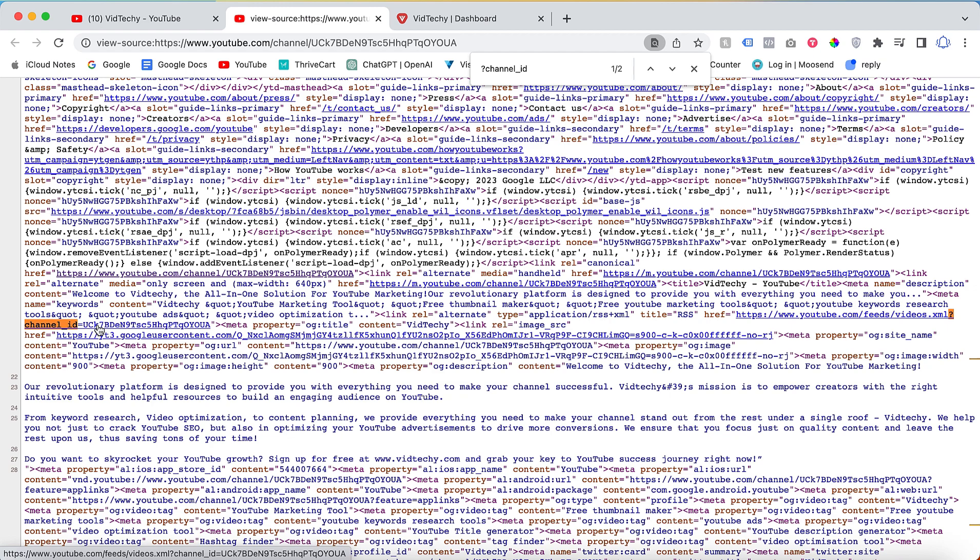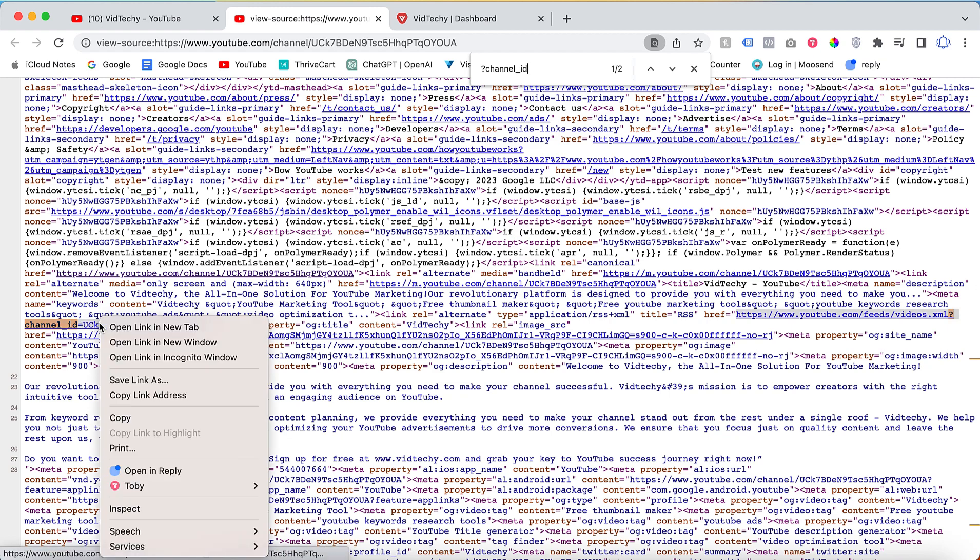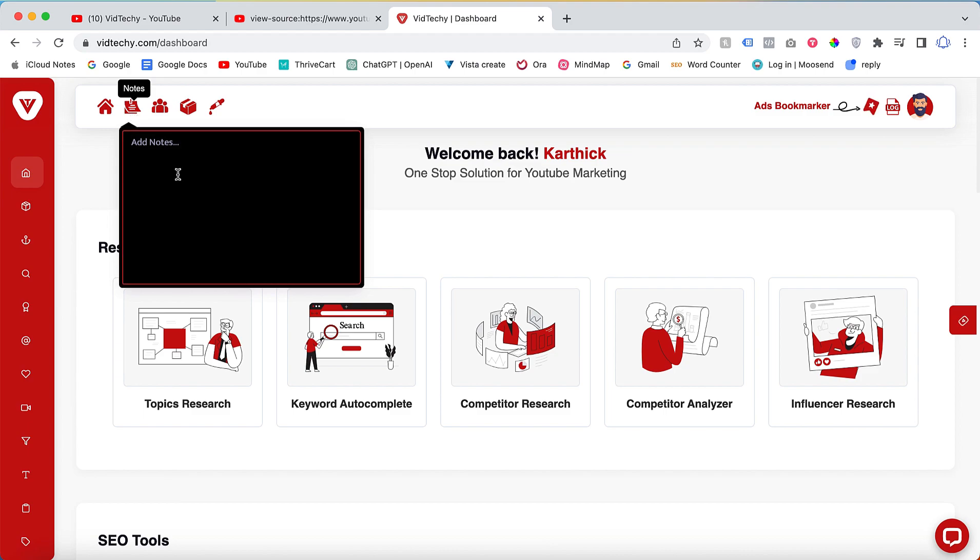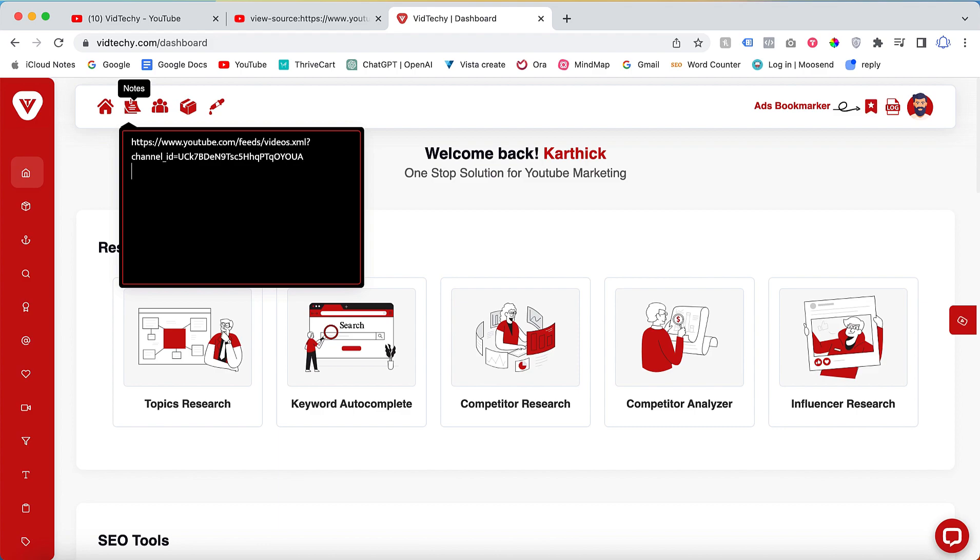Right click and copy the channel ID. Paste it into a notepad or any text editor to save it. This channel ID corresponds to the specific YouTube channel you are on.